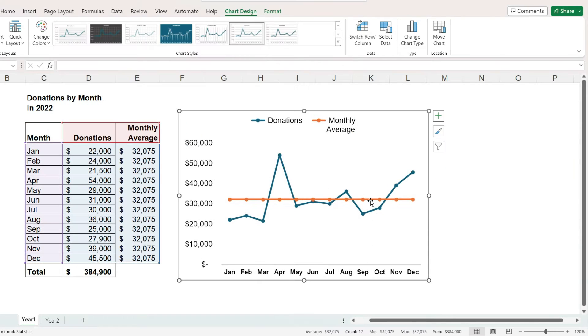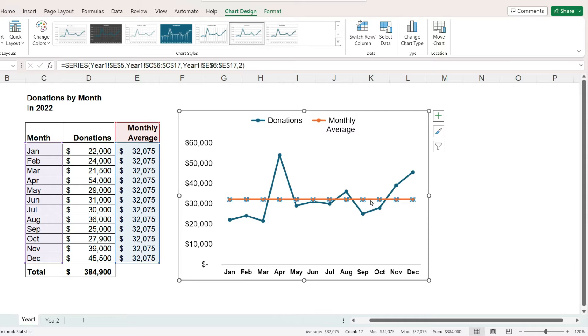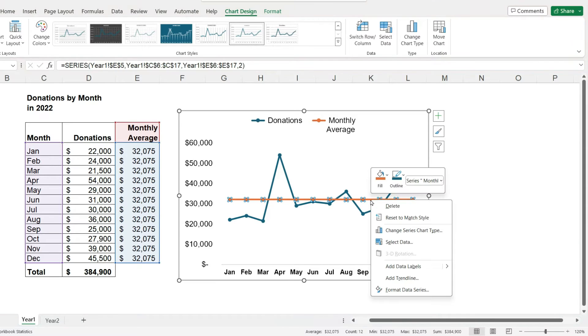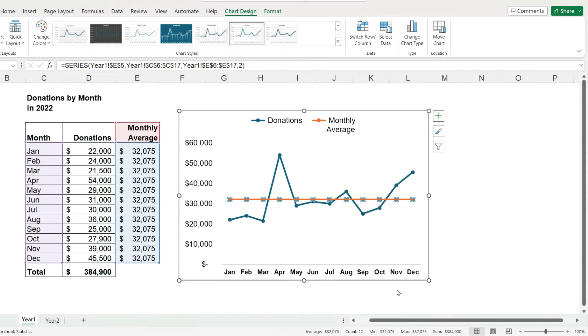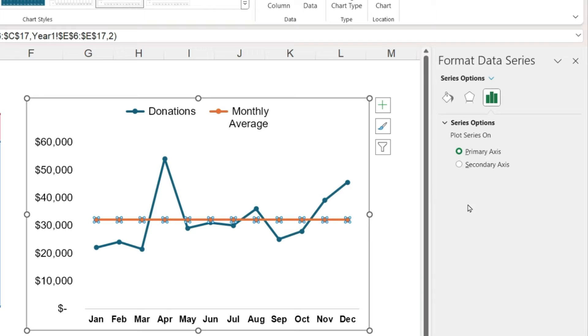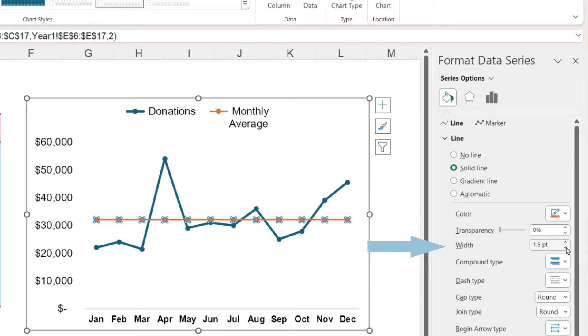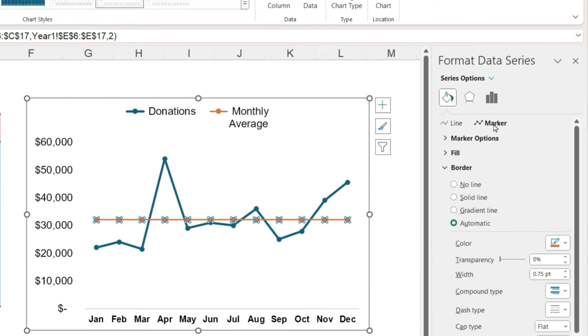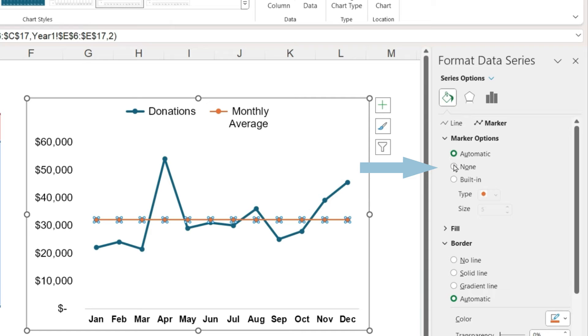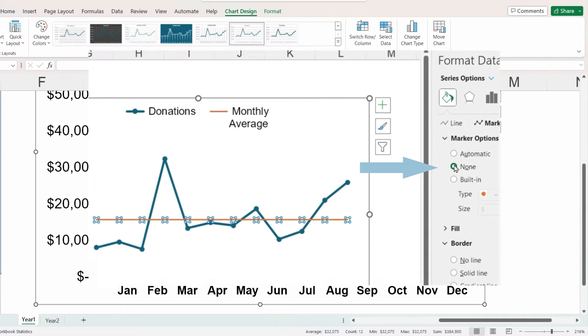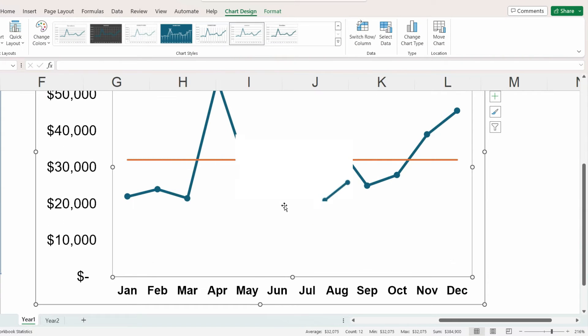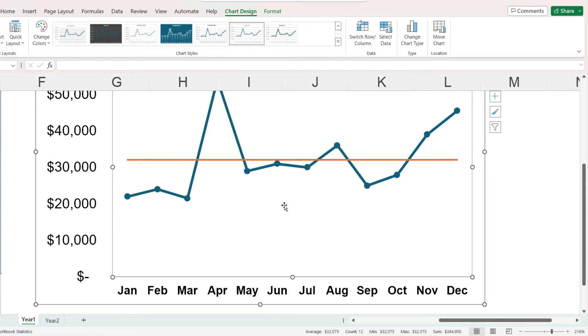Now I will select the average line, right-click, select format data series, and on the panel that appears under fill and line, go to the section for line and change the line width to be thinner. Under marker, in marker options, I will select none. If we zoom in, we can see that the average line is in front of the donations line. I would like it to be behind that line.